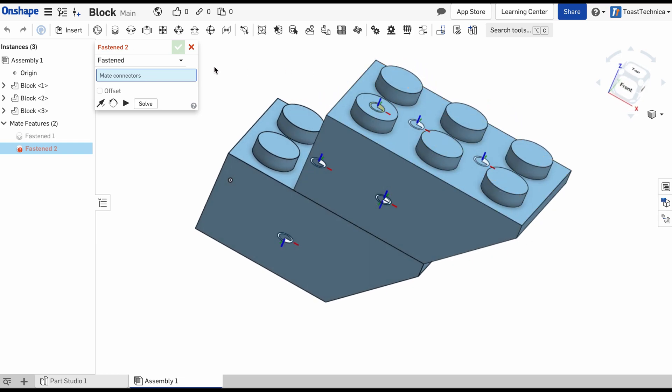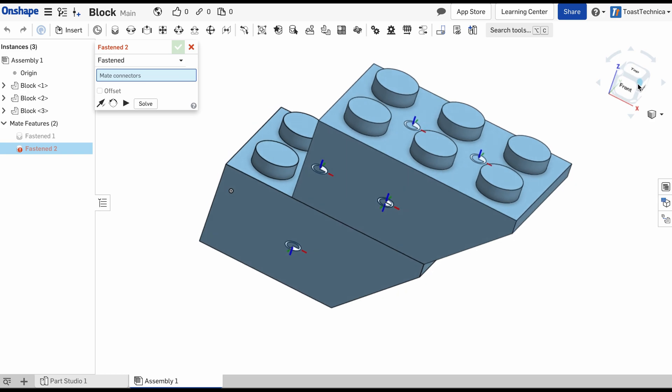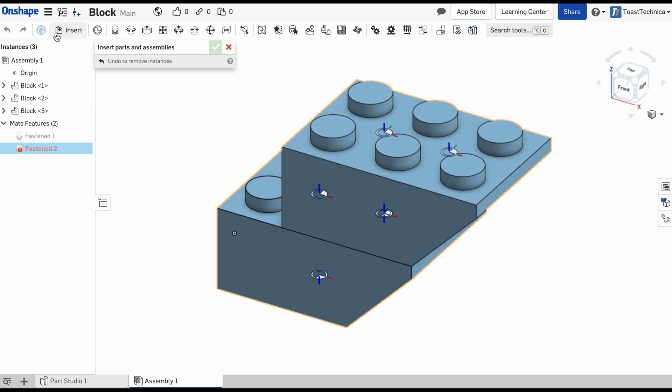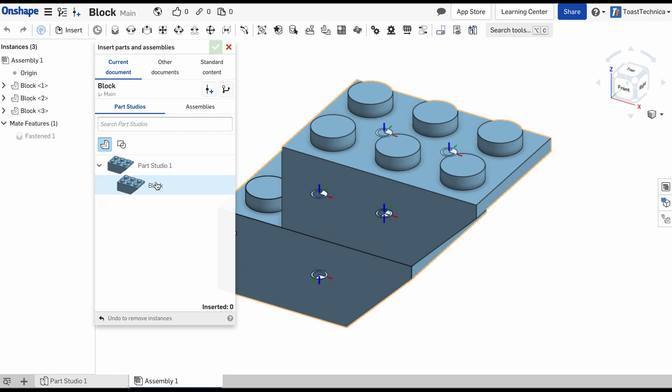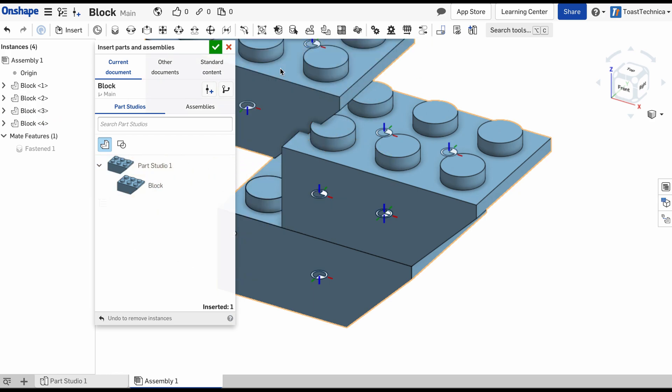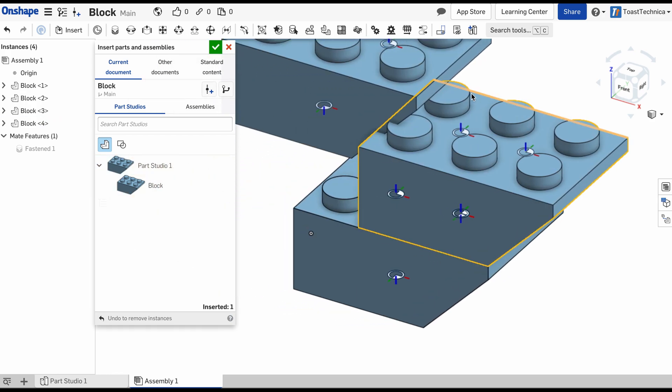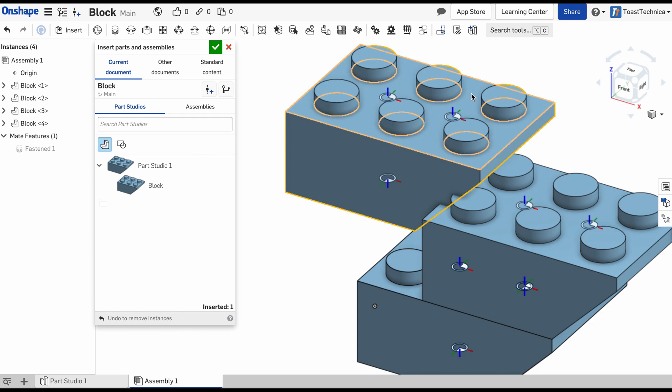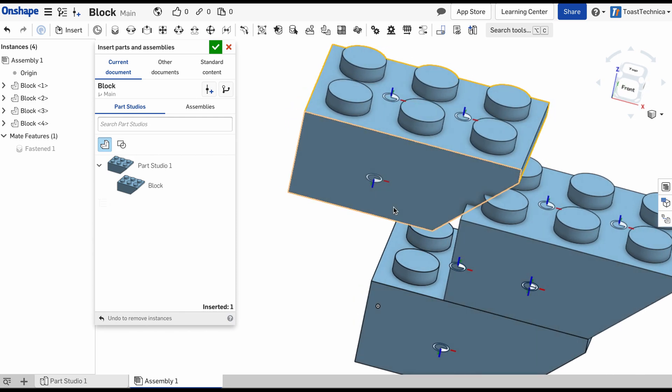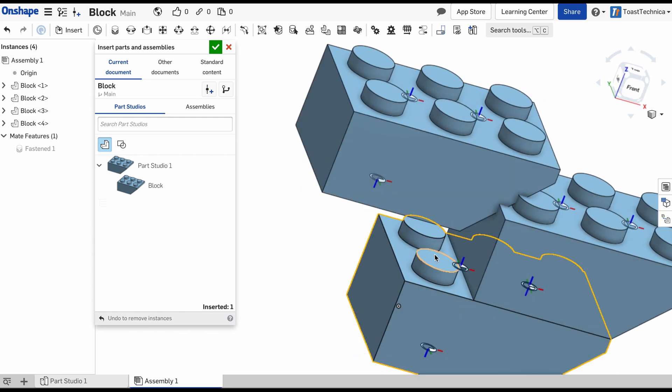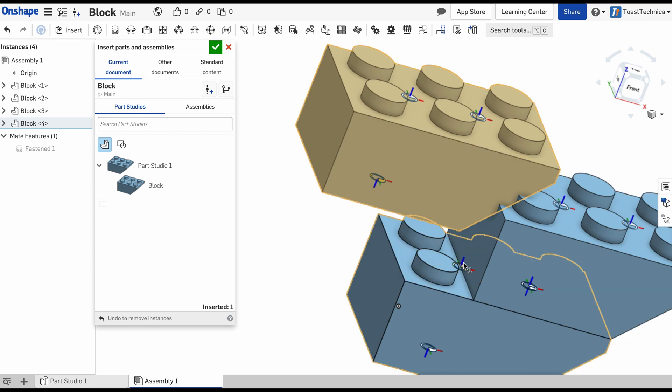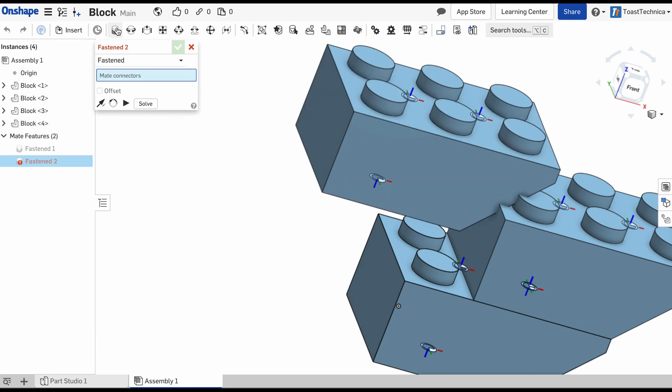Let's add another block to this. Insert, block. We'll put one on this side, and we'll see if we can connect this one over to these two sections. So I'll select this one and this mate connector, and we will fasten those together as well.